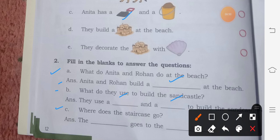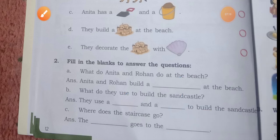Where does the staircase go? The staircase goes to the basement.